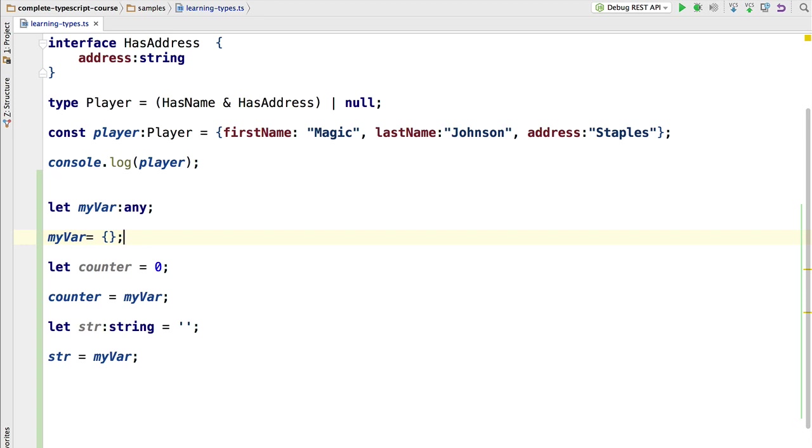So for those cases, any comes very handy to write our programs.